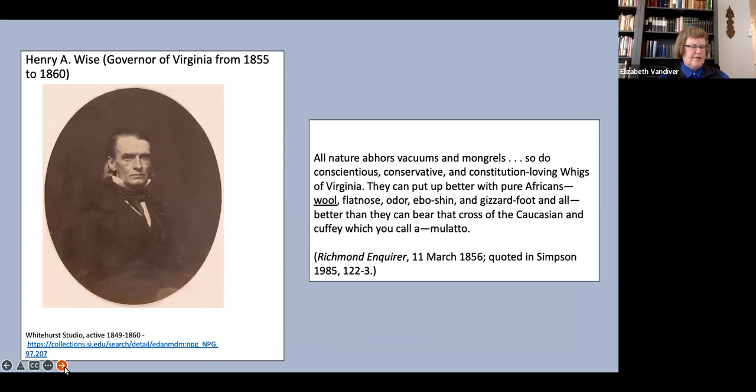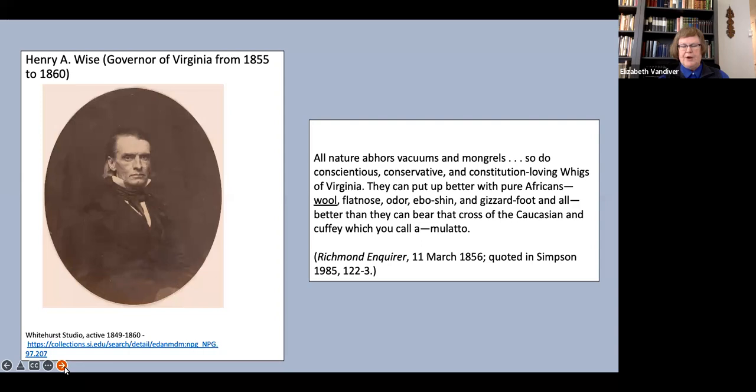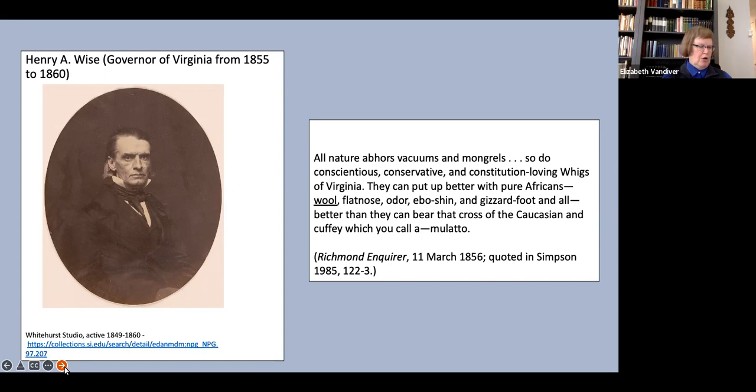Henry A. Wise, who was governor of Virginia from 1855 to 1860 and presided over the execution of John Brown, referred to black people's hair as simply wool. All nature abhors vacuums and mongrels. So do conscientious, conservative and constitution-loving Whigs of Virginia. They can put up better with pure Africans, wool, flat nose, odor, eboshine and gizzard foot and all better than they can bear that cross of the Caucasian and cuffy which you call a mulatto.